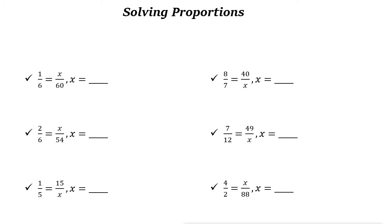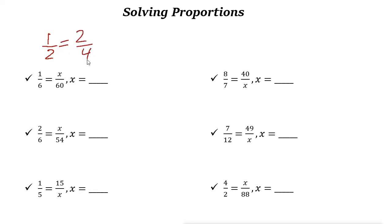Solving proportions. A proportion means that two ratios are equal. It can be written in two ways. One way you can use a fraction. For example, you could say 1 to 2 equals 2 to 4. You can write it in another way: 1 to 2 is the same thing as 2 to 4.